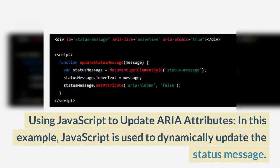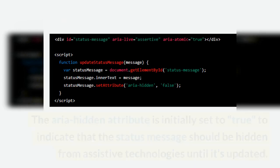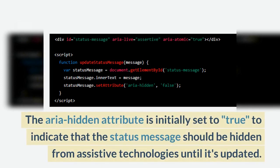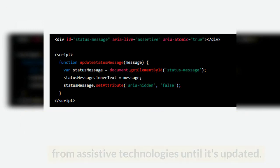Using JavaScript to update aria attributes: in this example, JavaScript is used to dynamically update the status message. The aria-hidden attribute is initially set to true to indicate that the status message should be hidden from assistive technologies until it's updated.